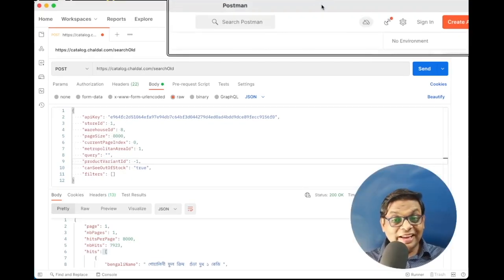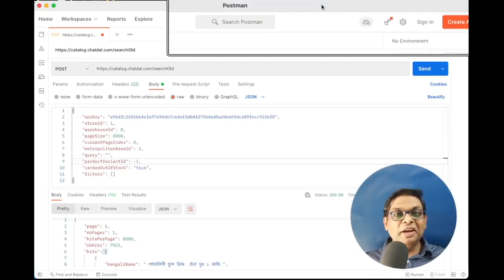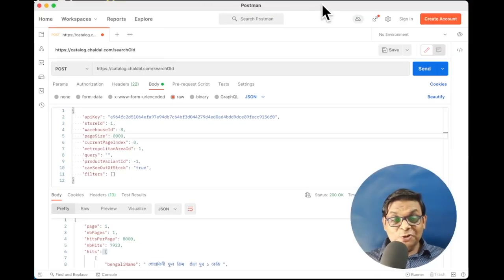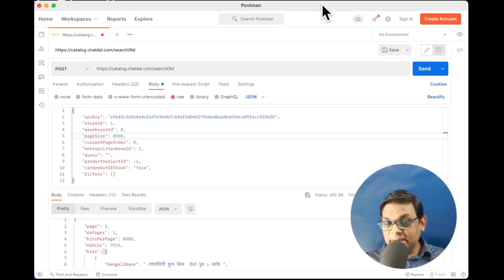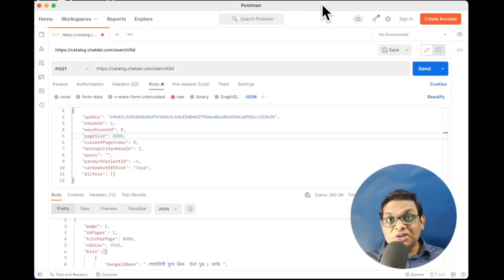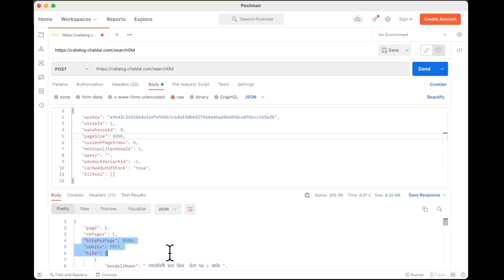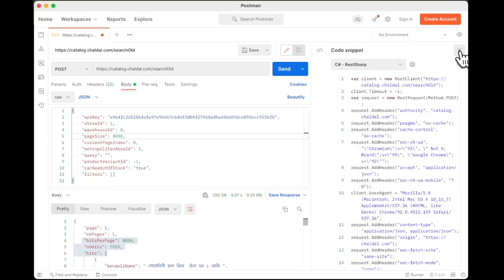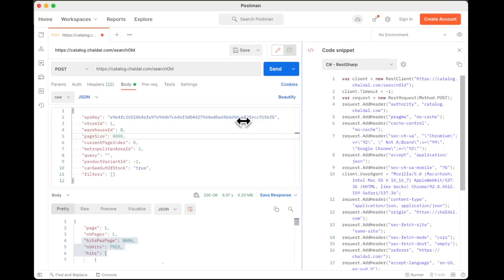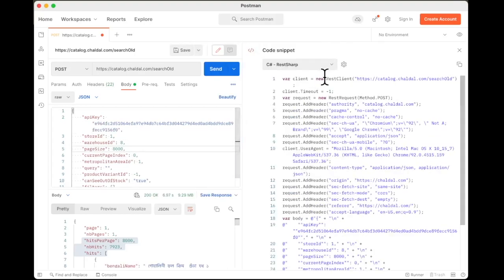If you're liking this video so far, don't forget to give it a thumbs up and stick around to the end of the video because I got some exercise for you. And the solution is going to be the next video. Now, the point is how do we create the code? This is where Postman actually shines. We have this button for generating the code. And we actually have a bunch of language options, which are available to us.